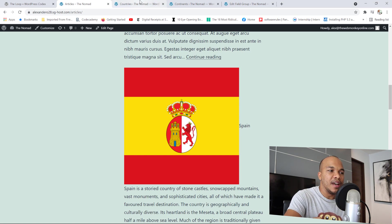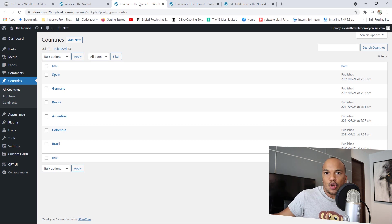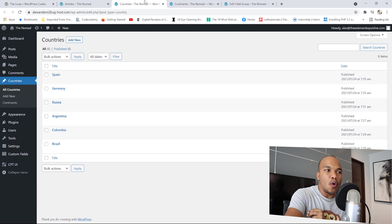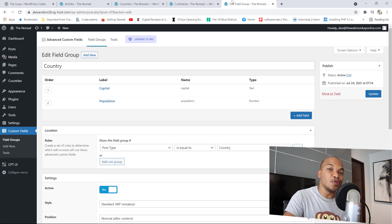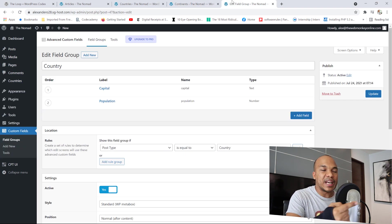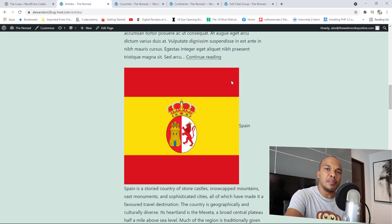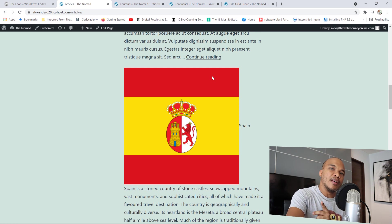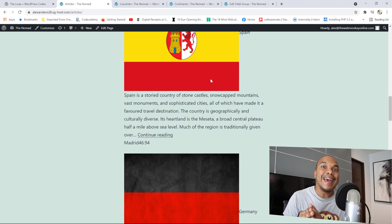I have the custom post type here called countries — we have six of them. These countries also have their own custom taxonomy, just like you have categories for posts. For our countries, we have continents — a custom taxonomy with two values: Europe and South America. And then each of these countries also have two custom fields, which are capital and population. Using the WordPress loop, we're going to build a page that displays the flag or featured image, the title, the excerpt, and both custom fields for each country.